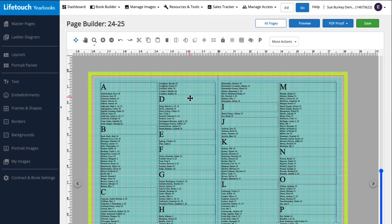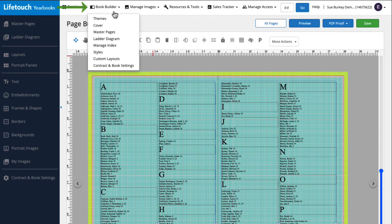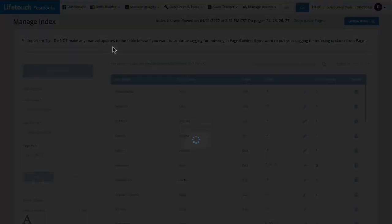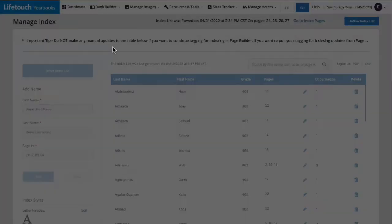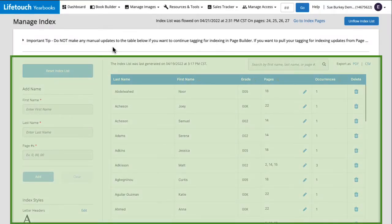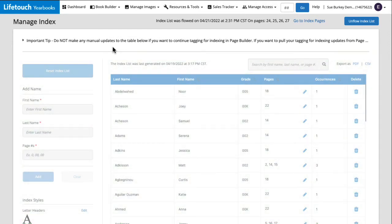Let's navigate back to our manage index page and discuss a few scenarios that might come up. So I'll hover over book builder and select manage index. Now that we've flowed our index, you'll notice that this entire section is grayed out. If we want to make any changes to the index, we'll first need to unflow it. Let's give it a try.